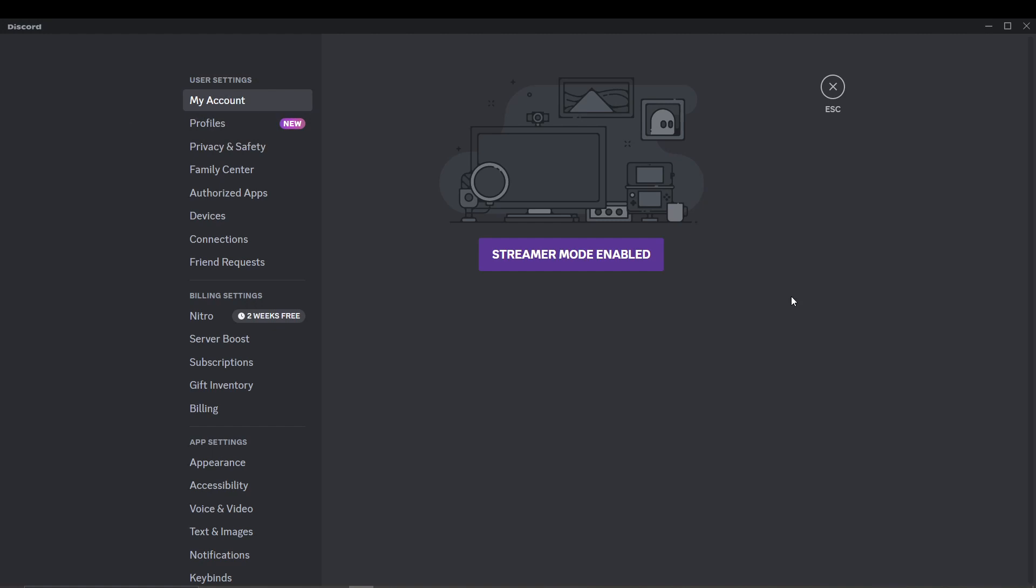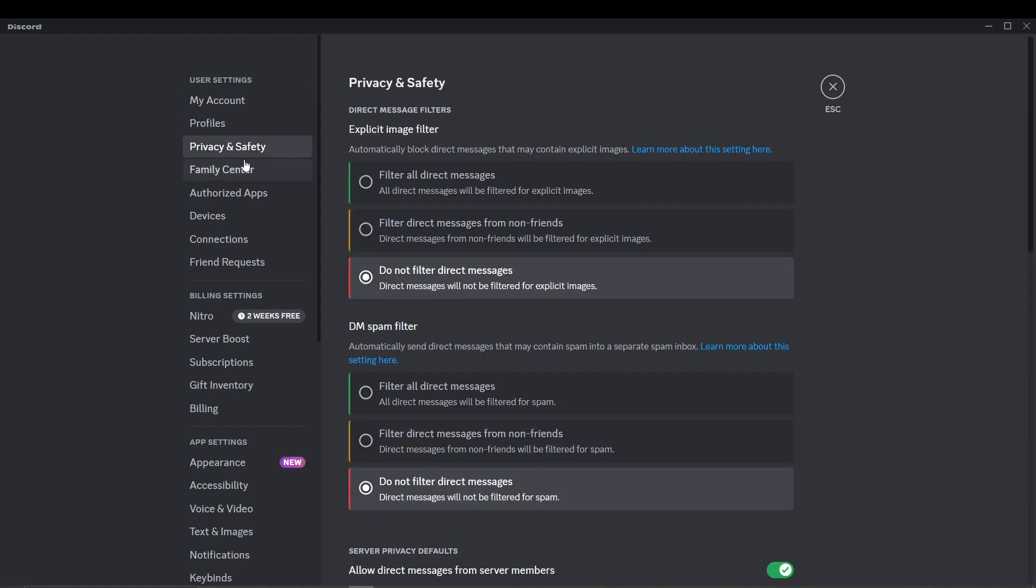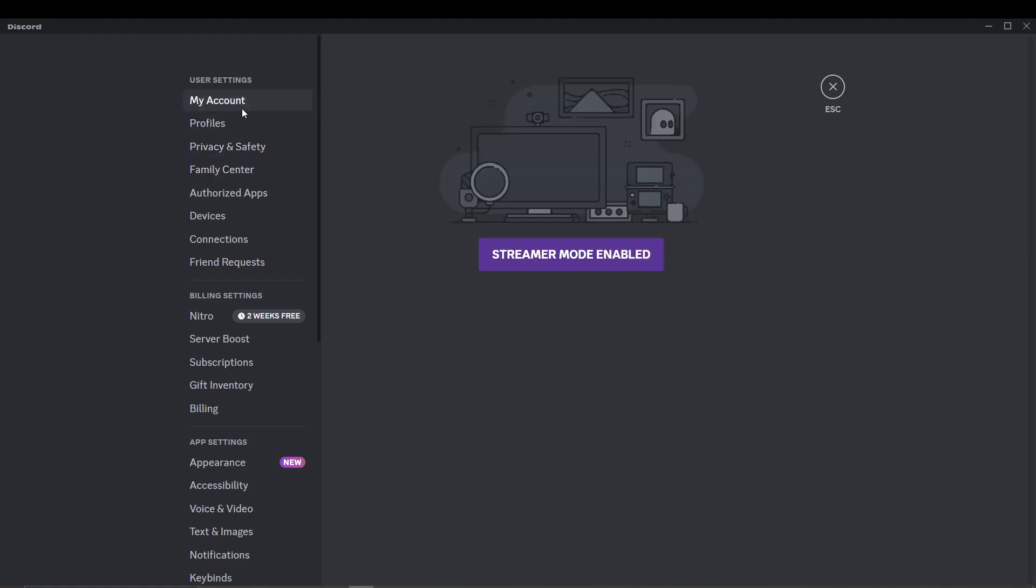Navigate to your user settings and check your current email or phone number associated with your Discord account. You can find this information in the user settings. If you're trying to change your email, just click on the edit option.